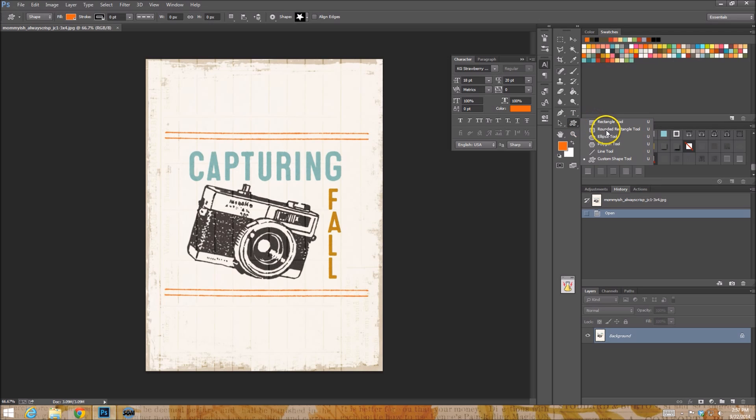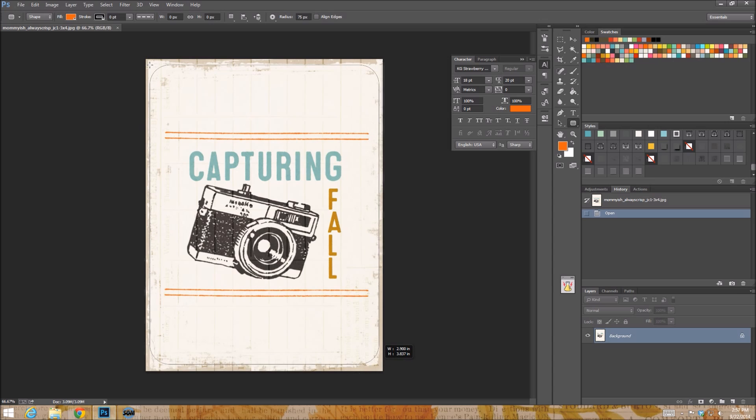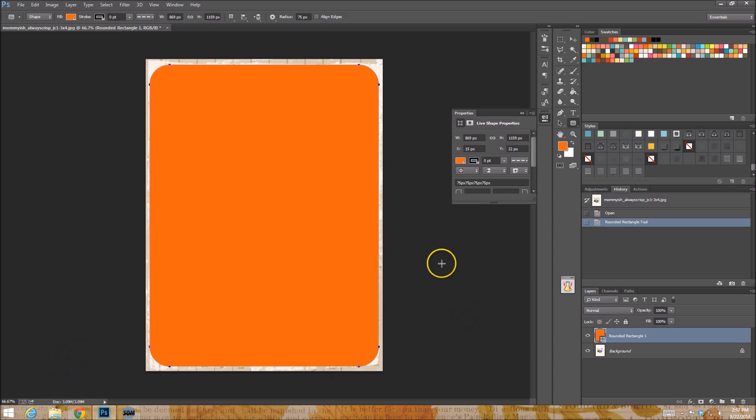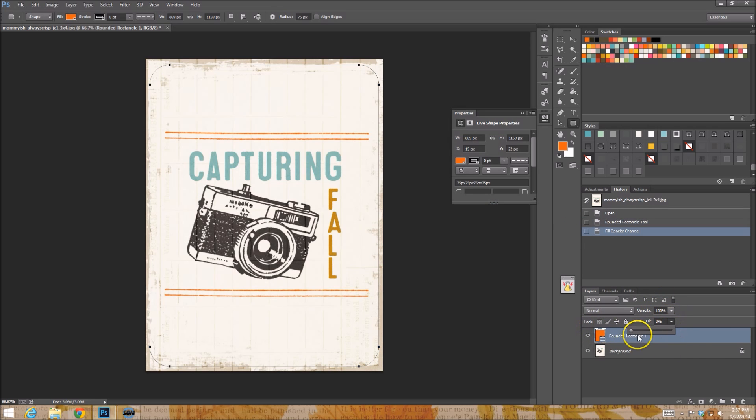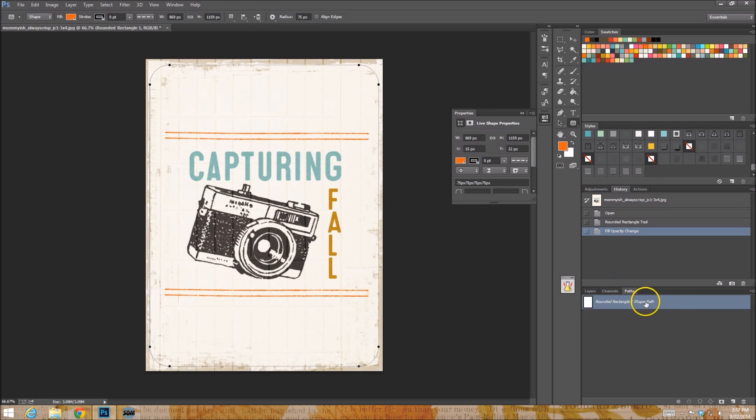So I'm going to use the rounded rectangle tool. I have my radius at 75 pixels. Cause I really like the feel of that. And I'm just going to drag it here and create a shape. It's going to fill it in. I don't care. I'm just going to go to zero just so I don't have to see it initially.